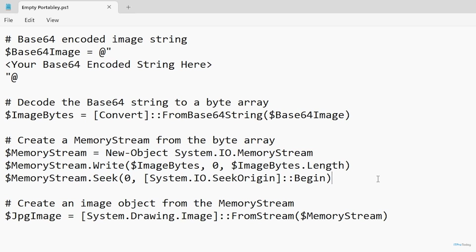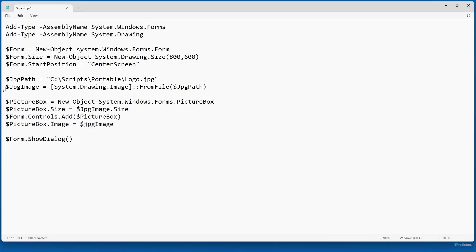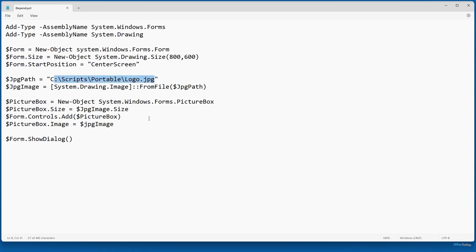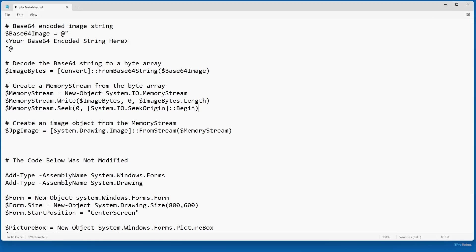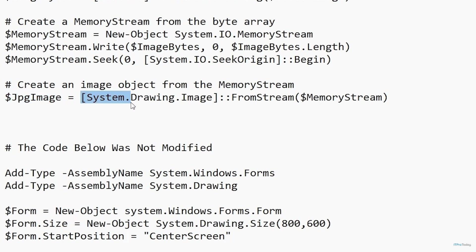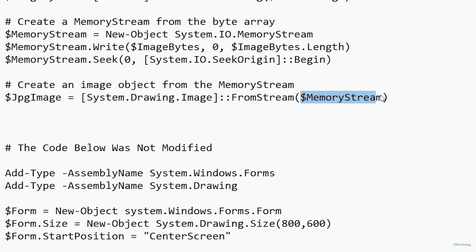The next thing I'm doing is setting up a variable called $jpegImage. If I switch back to my original script for a moment, you'll recall that script also had a variable called $jpegImage, where I was setting jpeg image equal to System.Drawing.Image and reading it from a file defined by jpeg_path — pointing to C:\scripts\portable\logo.jpeg. Here I'm still using the $jpegImage variable and still setting it equal to System.Drawing.Image, but rather than reading the image from a file, I'm reading the image from a stream — specifically, my memory stream.